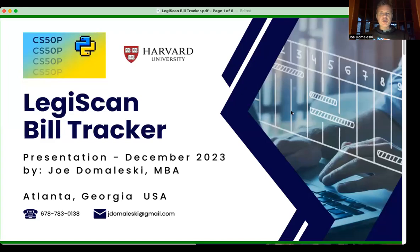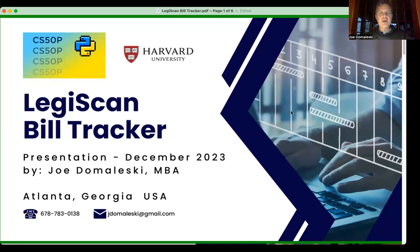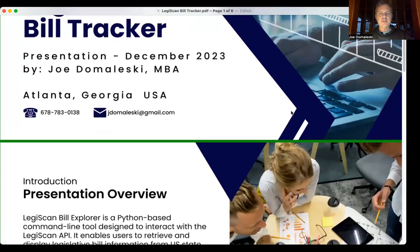Hello, my name is Joe Domolesky. I live in Atlanta, Georgia, and I am here to talk about my LegiScan Bill Tracker, my CS50 Python project.